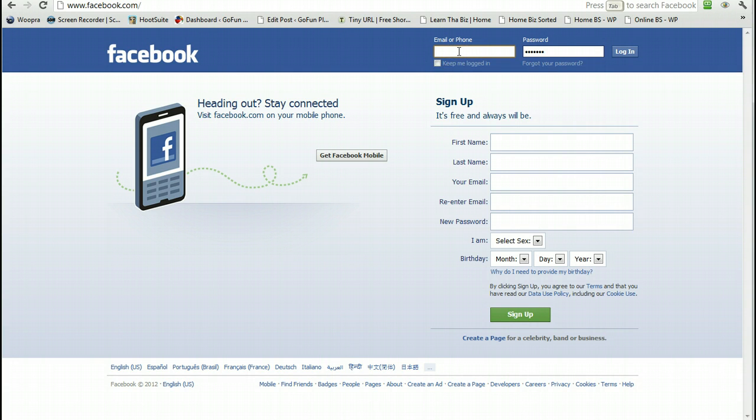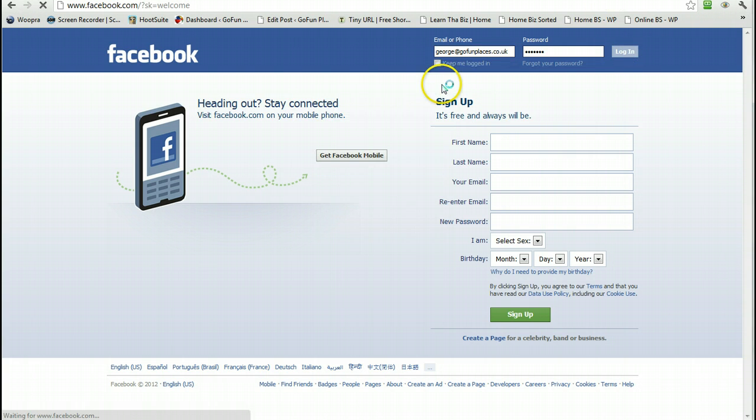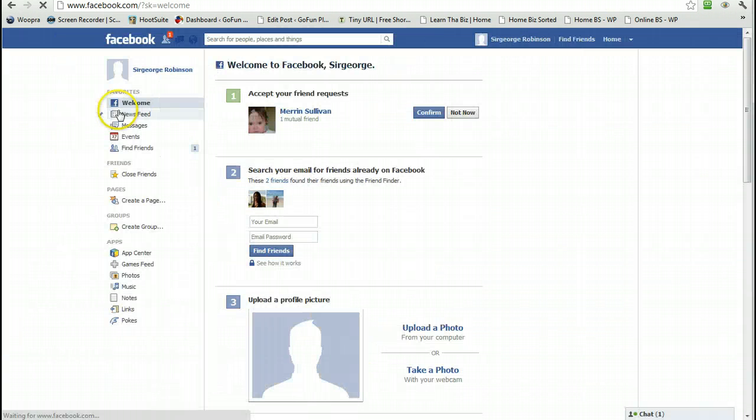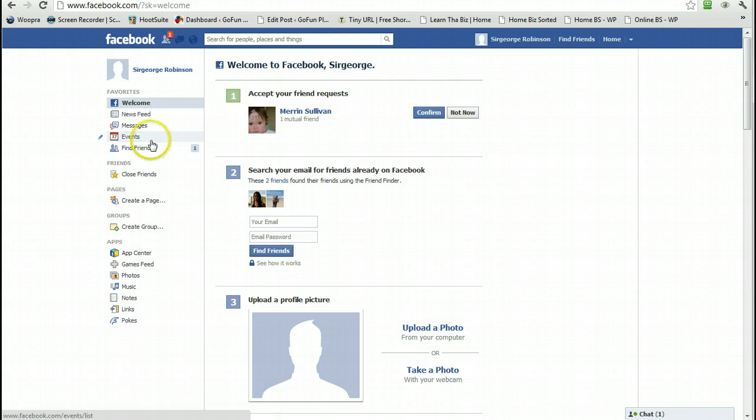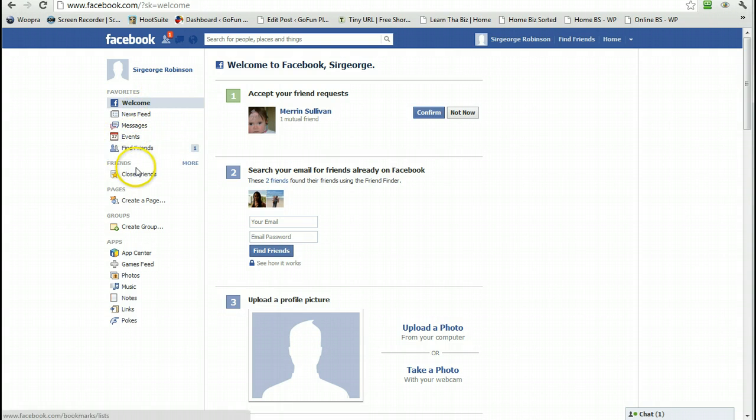So we're going to create some groups. If you log in here - now, this Facebook account I just set up for this video, so I've got a whole two friends in there. Like most things, there are a hundred different ways of doing the same thing.